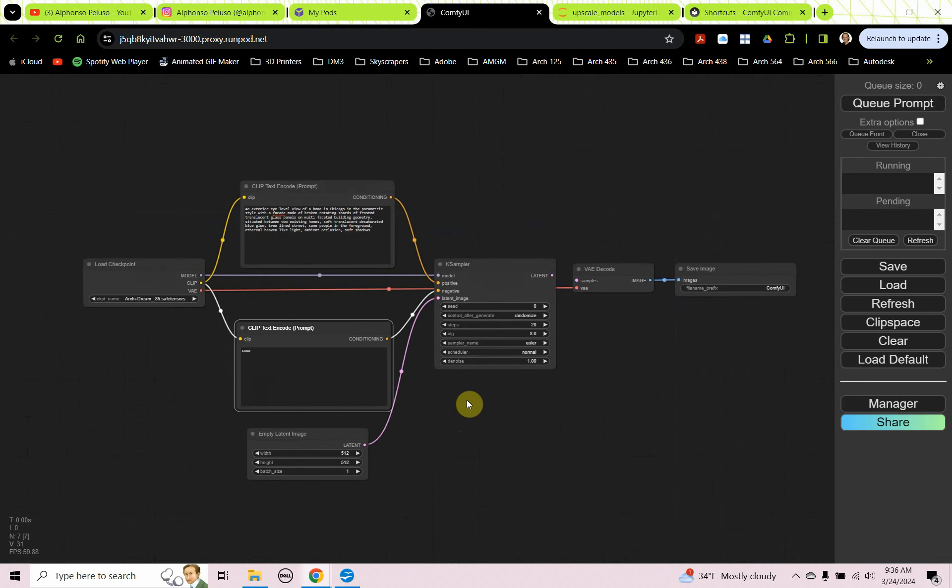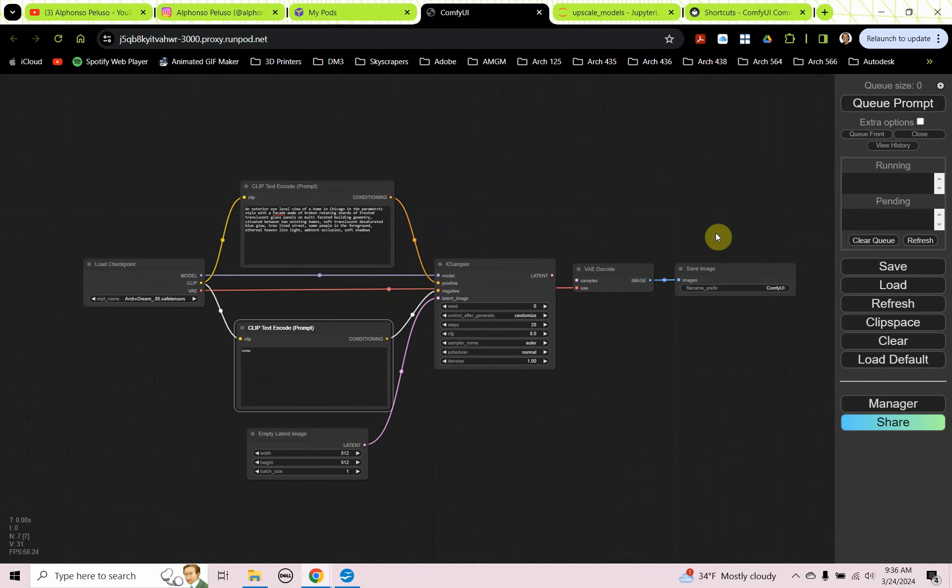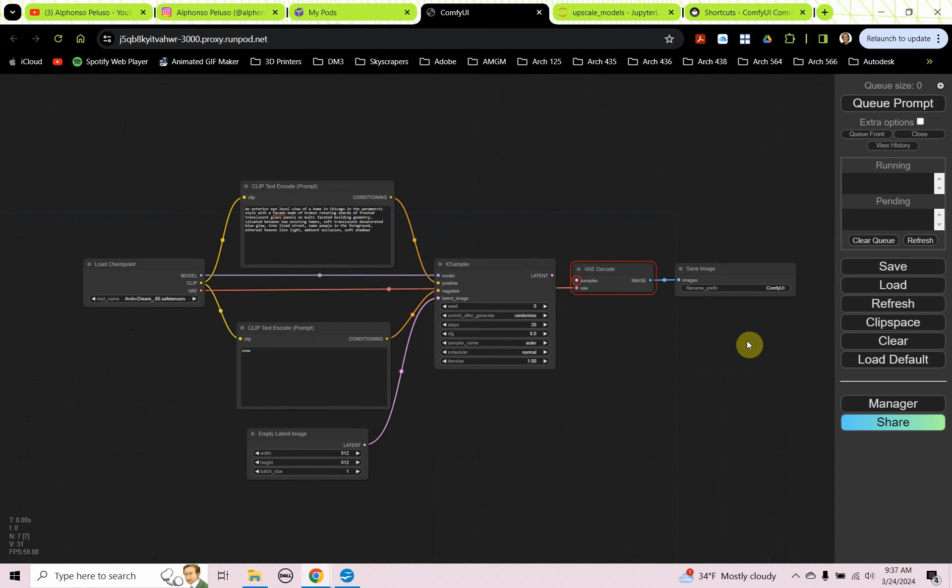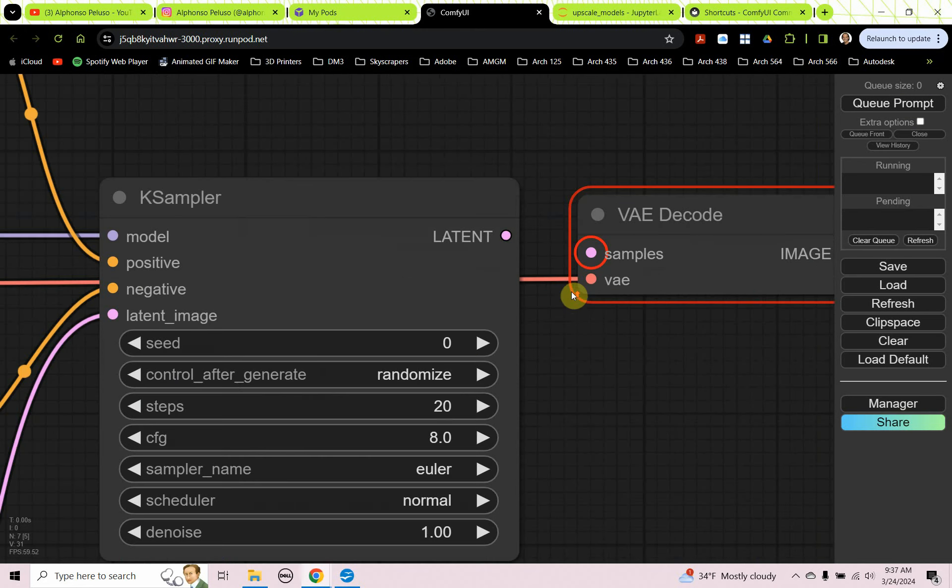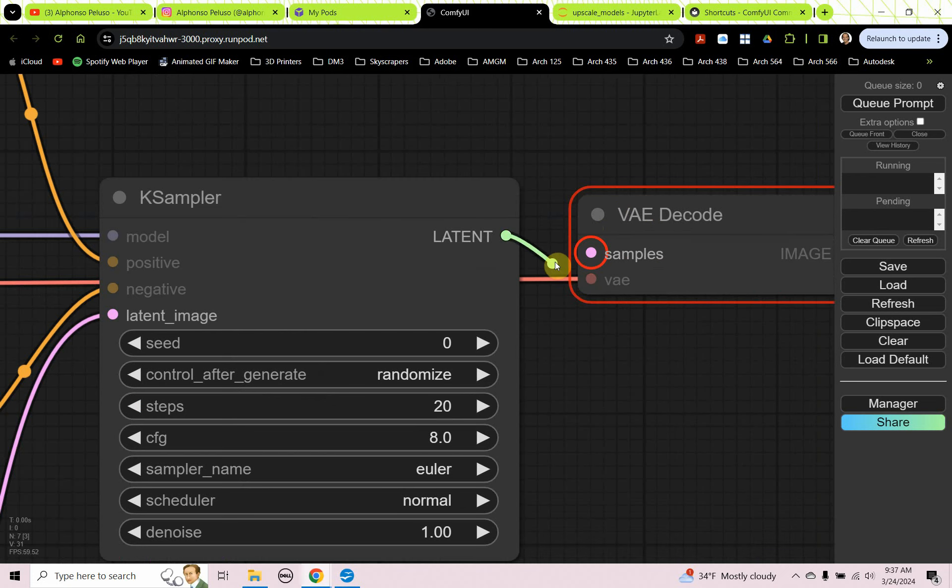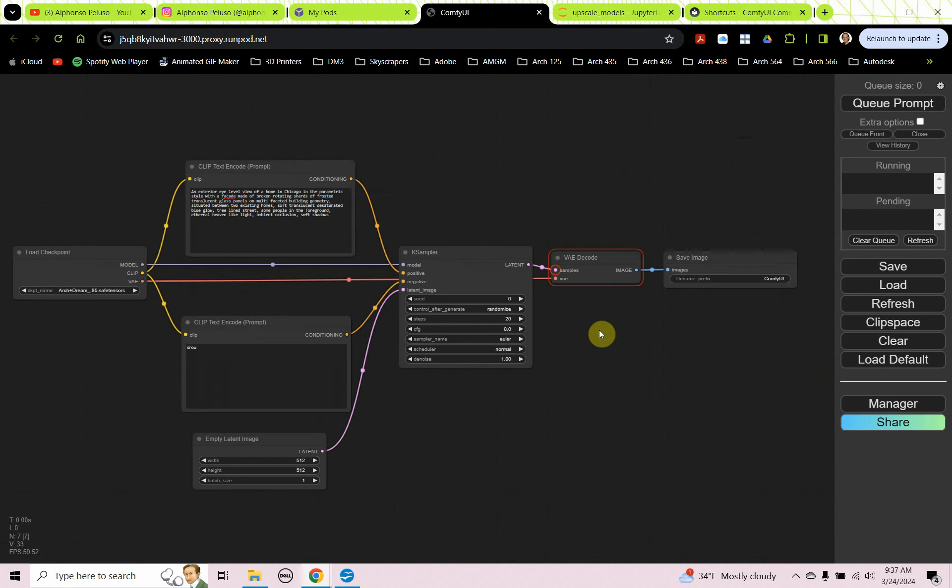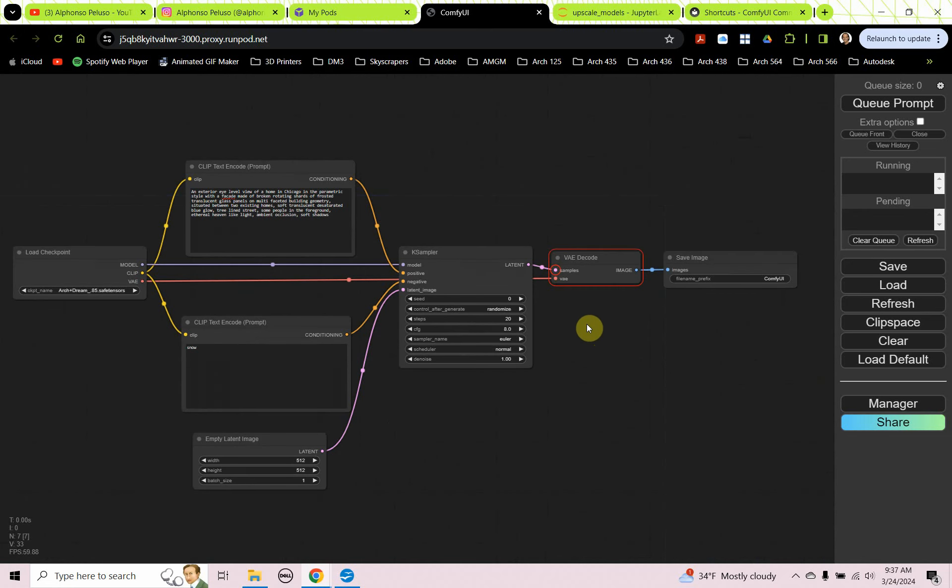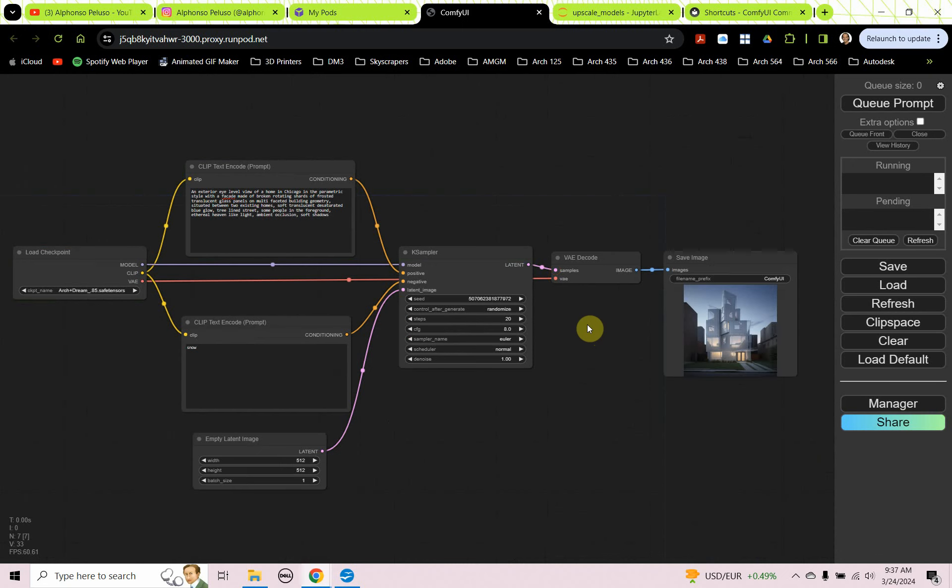Okay, so to run this, you can just click on Q prompt, or you can use the shortcut control enter. Okay, so we did receive an error there. There's one more input for the VAE decode that we're going to plug in. We have to plug our latent into samples. Okay, so let's try running that control enter.